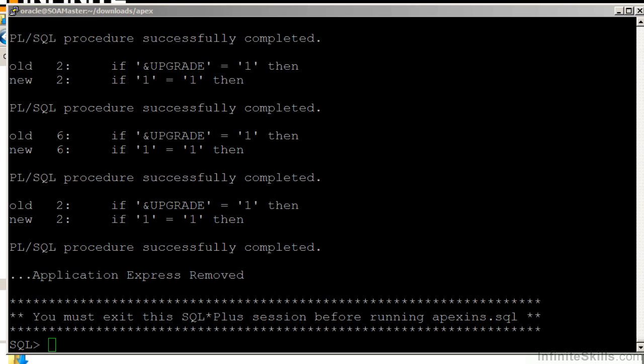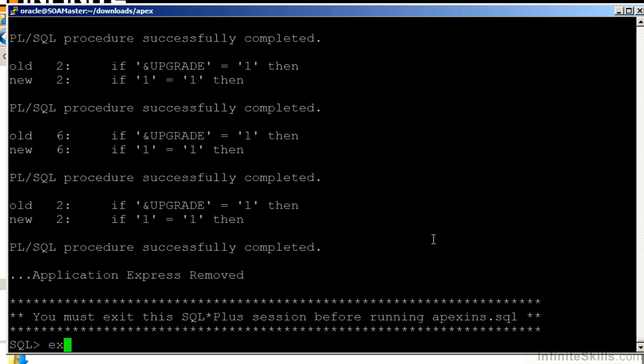I paused the video so you didn't have to sit and watch all of the things scroll on by the screen. But as you can see, at the end of the script, we have a successful message that says, Application Express has been removed, and you must exit the SQL Plus session before running Apex INS. Apex INS is the installation program for Apex. So we're going to exit out of here.